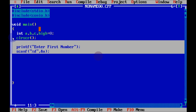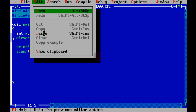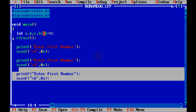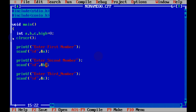Now copy this particular line and paste it down. The first line is for 'enter first number', now change it to 'enter second number' so that will go for b, and the third one for c — write 'enter third number' here.